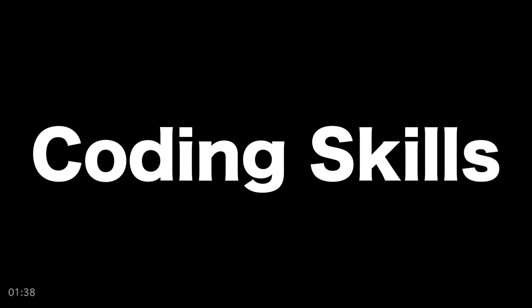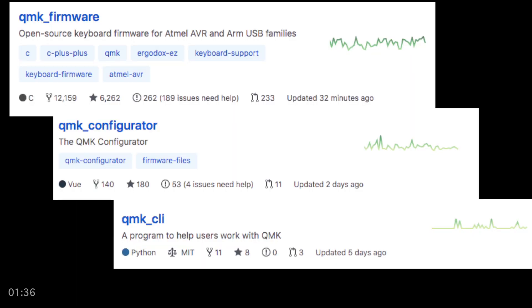Number three: coding skills. QMK firmware is written in the C programming language. However, we do use JavaScript for QMK Configurator and Python for QMK CLI. You need to have developed a mastery of these languages.